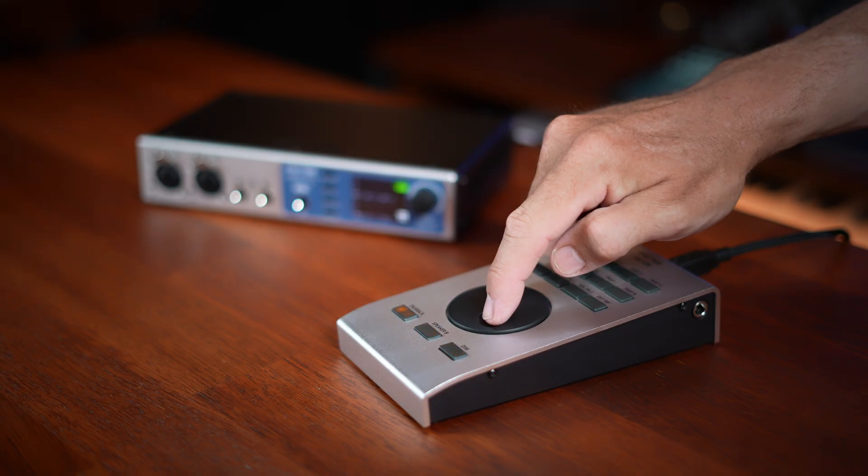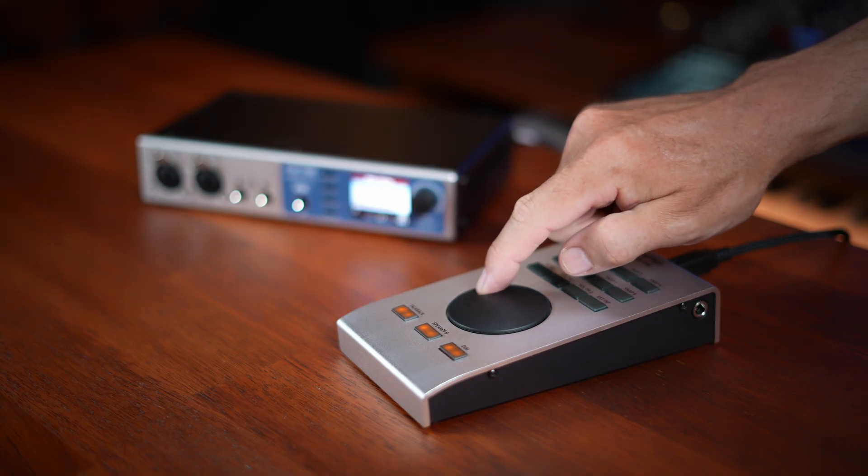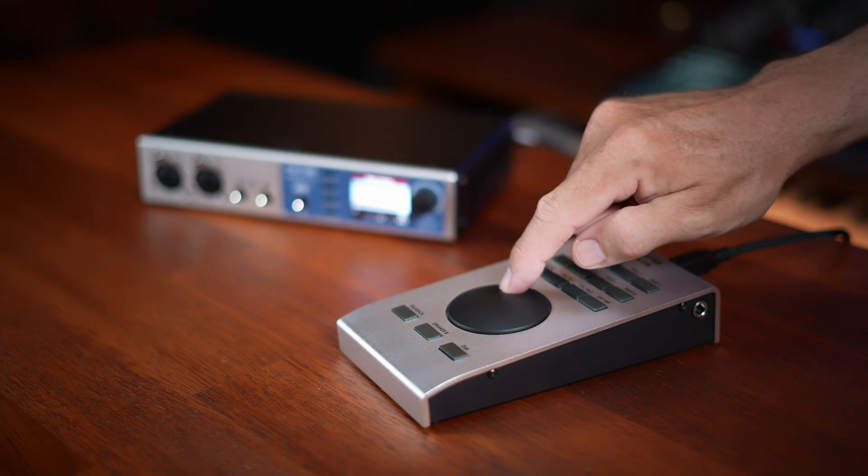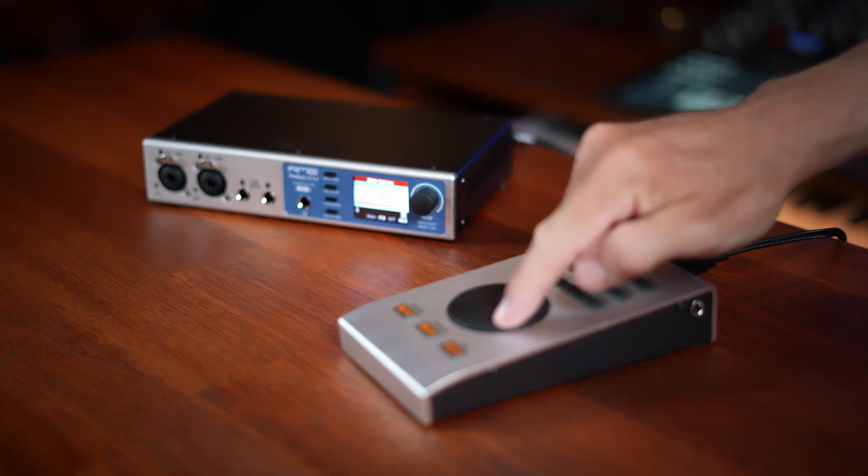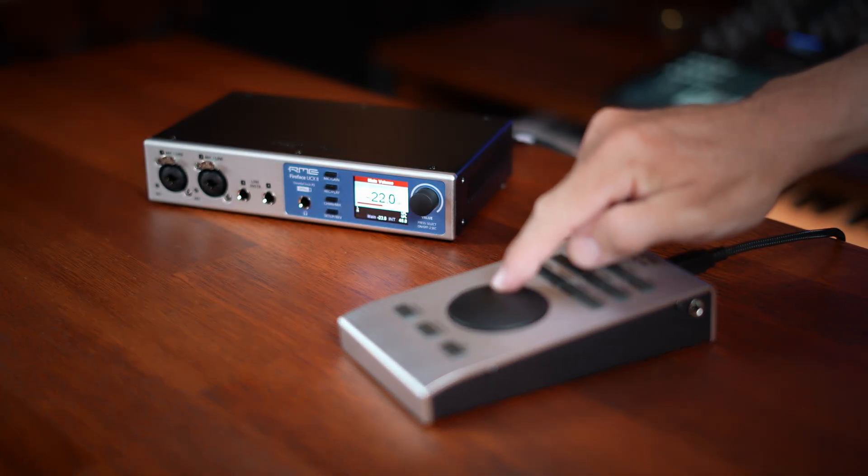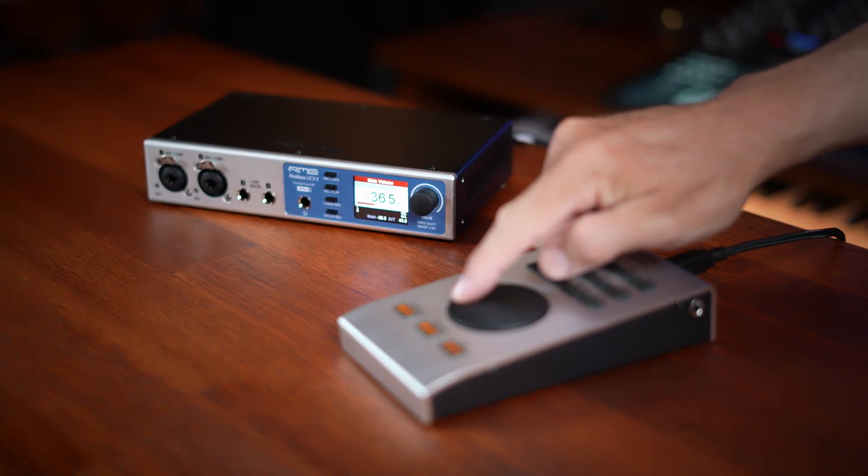Once you're comfortable with these basics I'd encourage you to explore further especially features like Durek direct USB recording. This allows you to record up to 40 channels of audio directly to a USB stick connected to this audio interface. No computer required. I'd also encourage you to take a look at the optional ARC USB remote. Many people find this a big bonus in terms of workflow when using this audio interface.